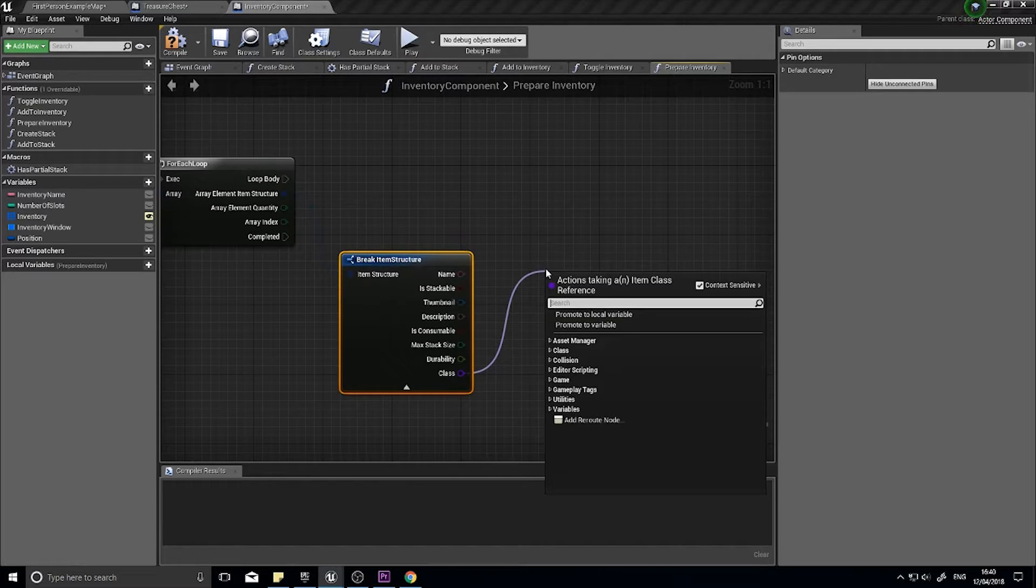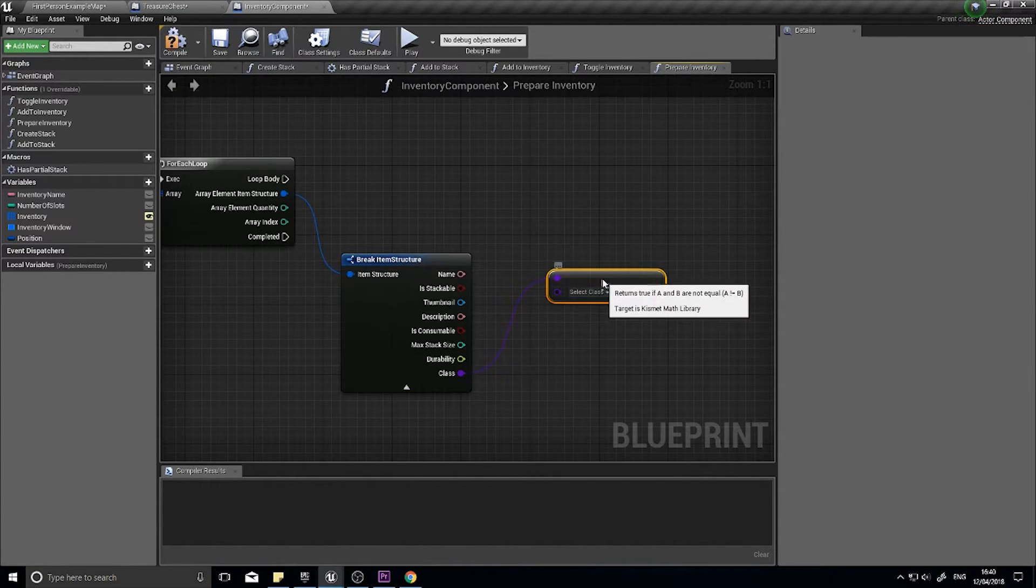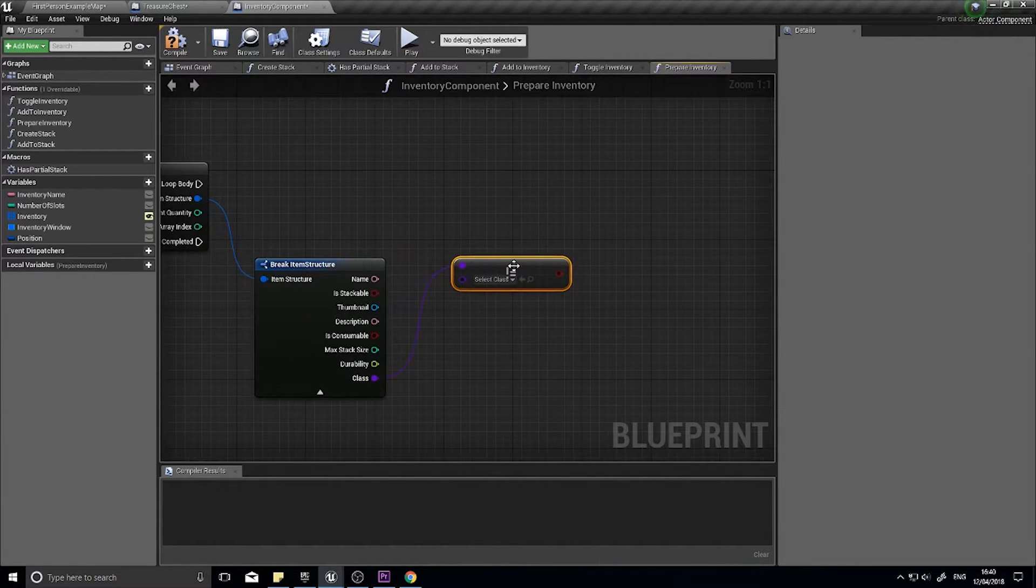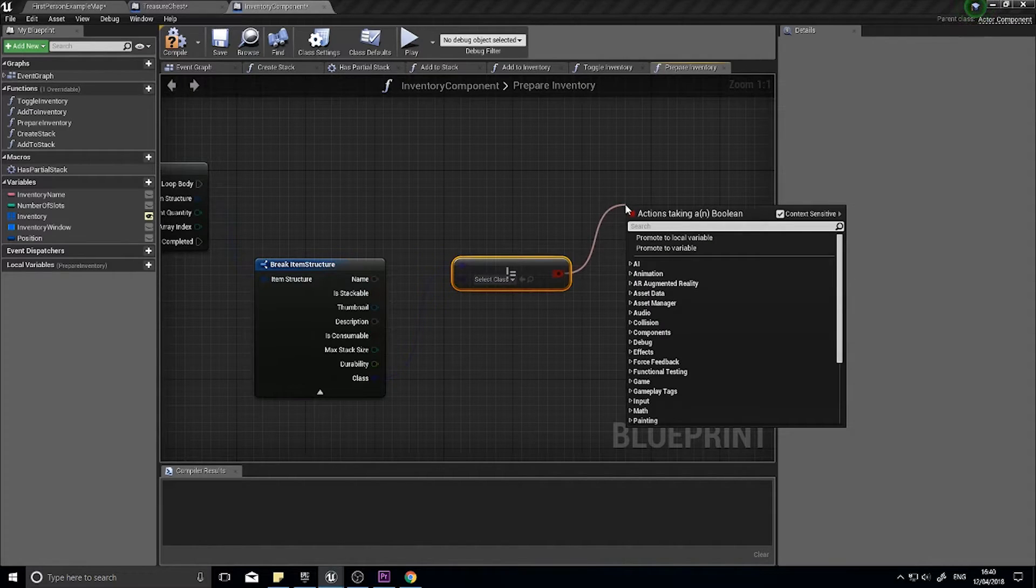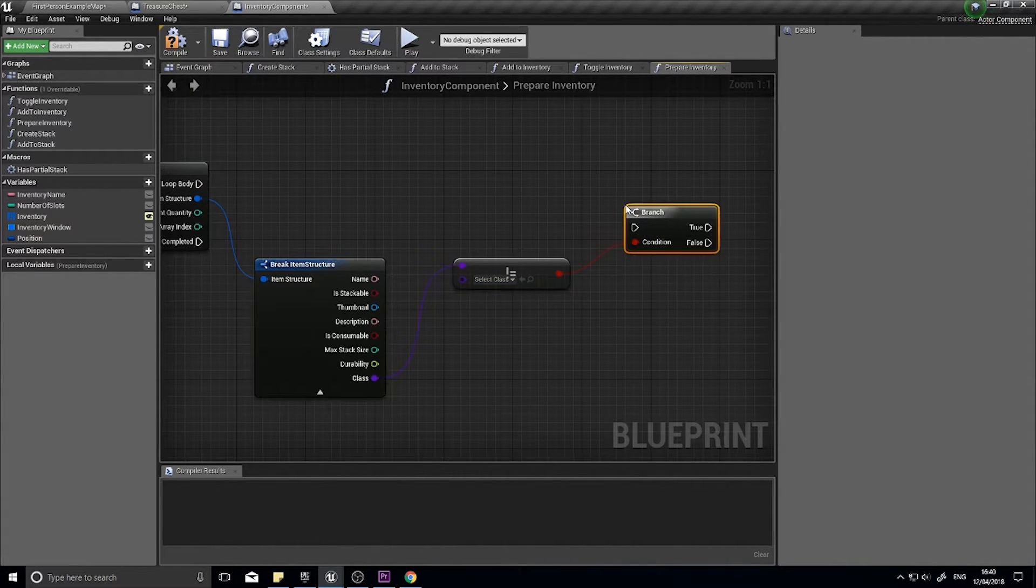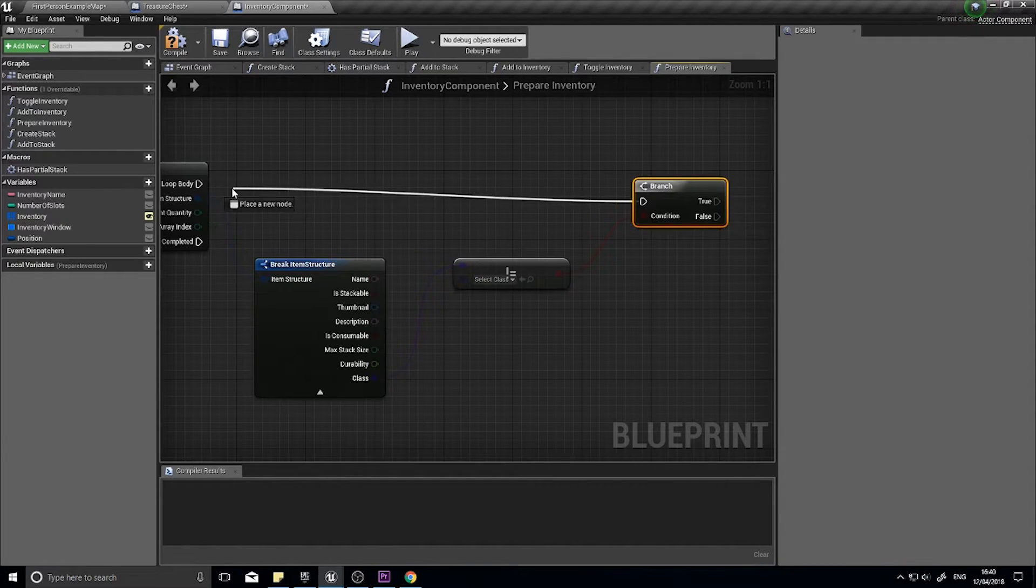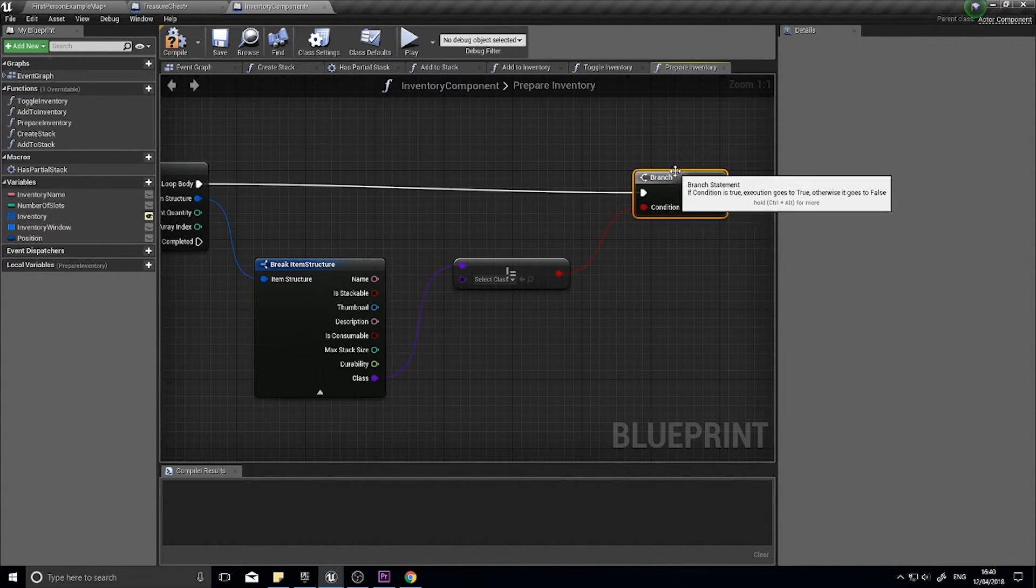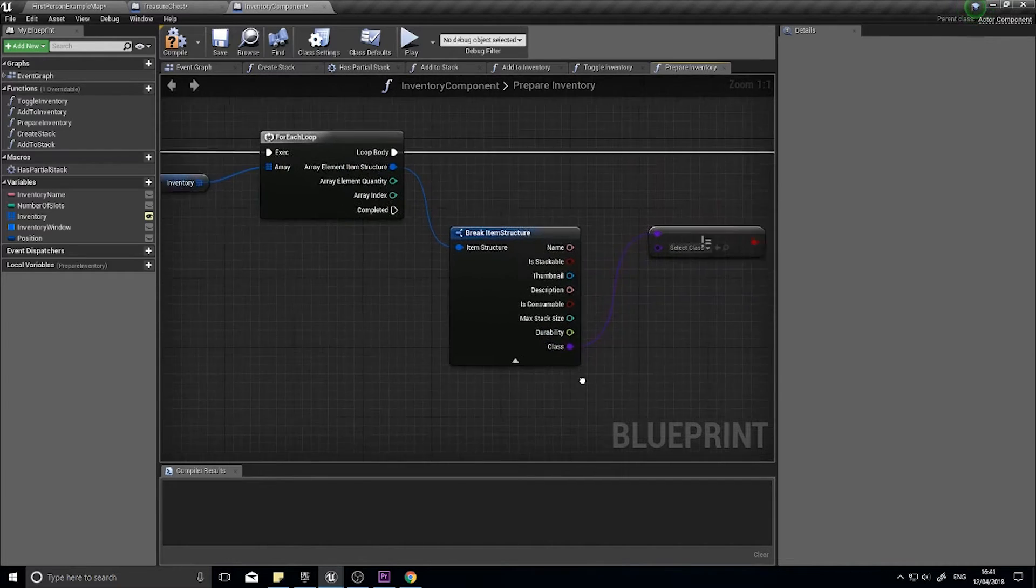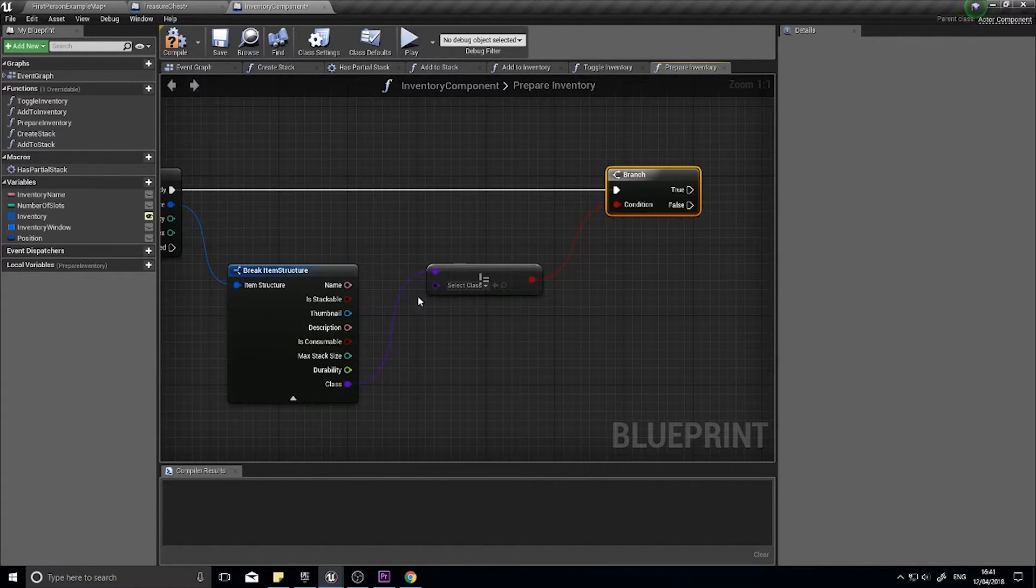With the class we're going to check whether or not it is empty. Do a not equals to class and leave it as blank empty. This is going to say basically is there something there. That will go to a branch and then from there we'll hook it up to the loop body. So for each item it's going to check whether or not the class has been set.